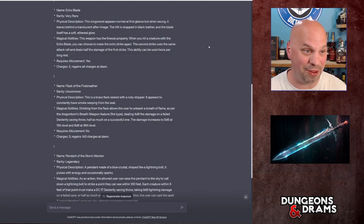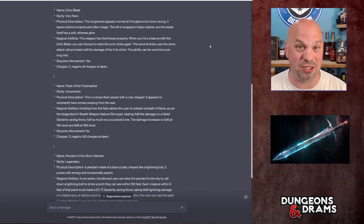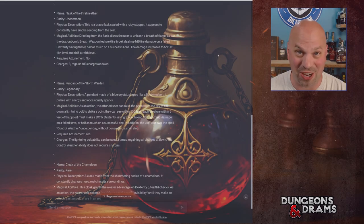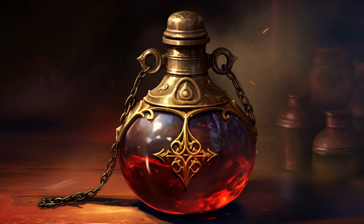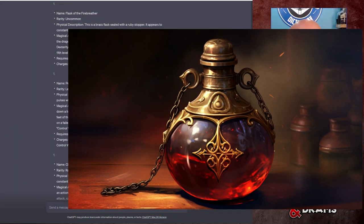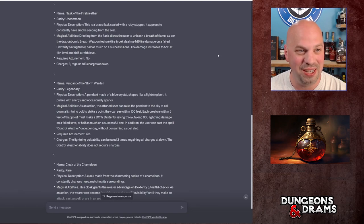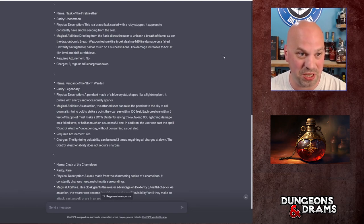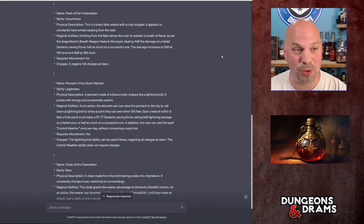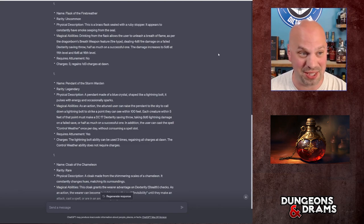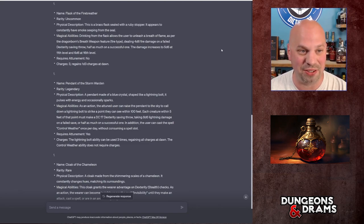Let me know in the comments if you feel otherwise, but to me that one sounds very good. Let's talk about the Flask of the Fire Breather and then we'll generate some of our own stuff because this one actually just looked cool. This is an uncommon item which actually does a good amount of damage. It's a brass flask sealed with a ruby stopper. It appears to constantly have smoke seeping from the seal.